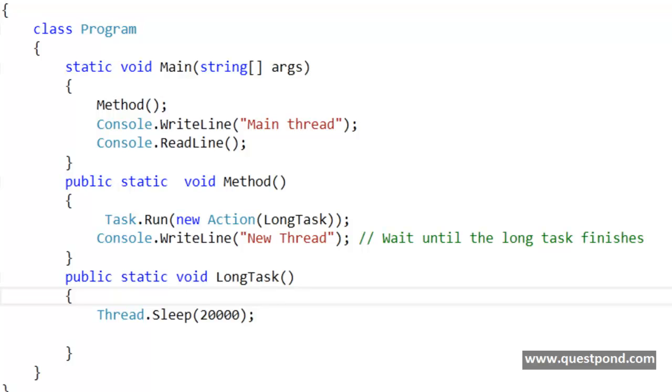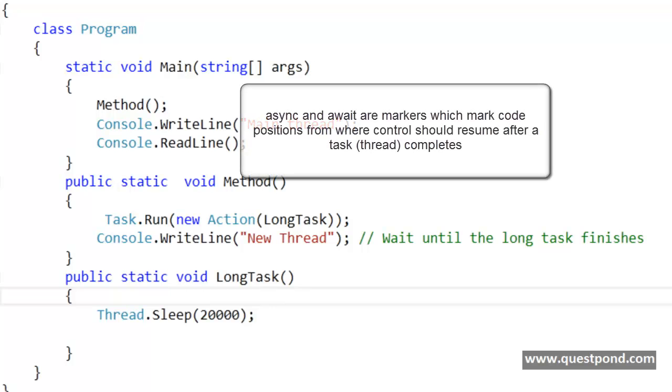Let me repeat what I have said. Async and await are nothing but they are code markers which mark code positions from where control should resume after a task or a thread completes.